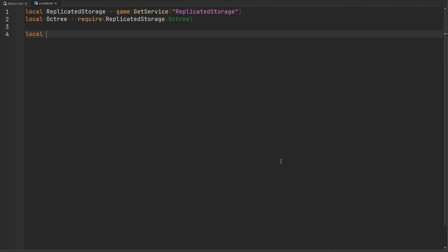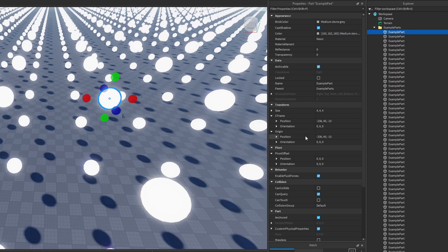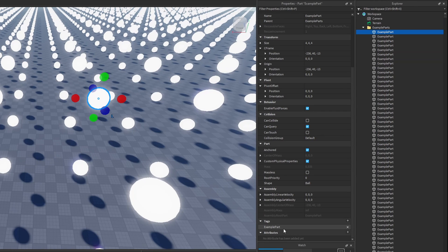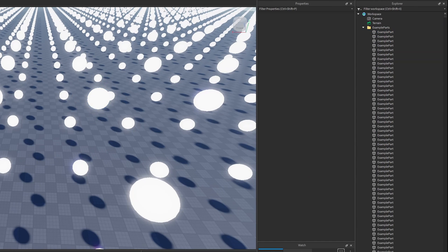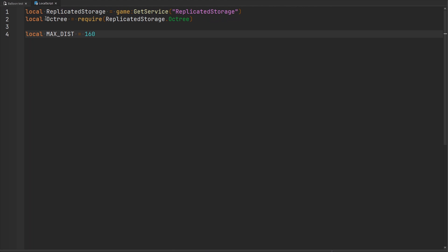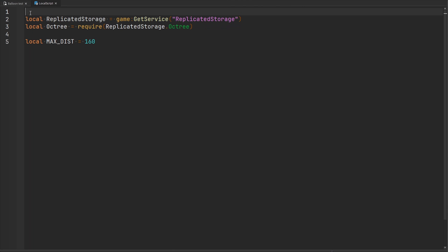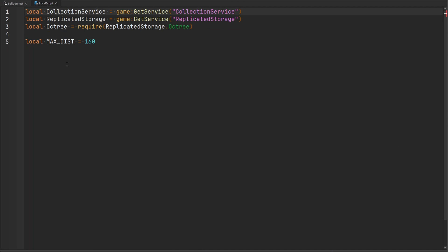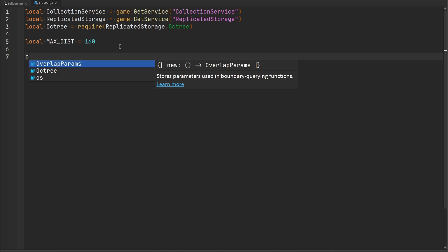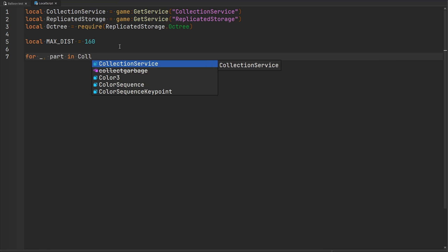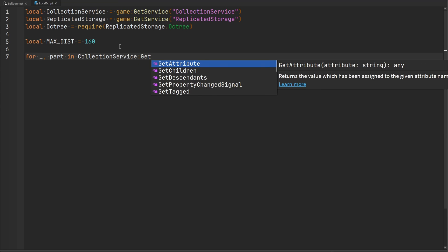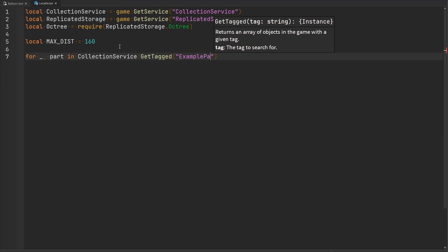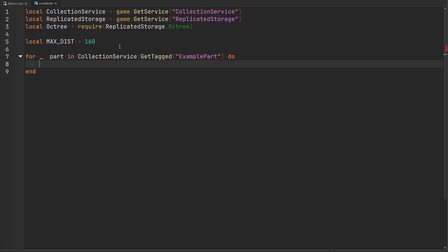Let's define a constant. I'm going to call this my max distance, and we want to do 160 studs search around the player. All of my parts here are tagged with this example part tag so I can quickly collect all of them. I'm going to need the collection service. Now what I want to do is go through every single part inside of the collection service, get tagged, and it's going to be our example part. Basically what we want to do is insert this particular part at whatever position it's at inside of our octree.